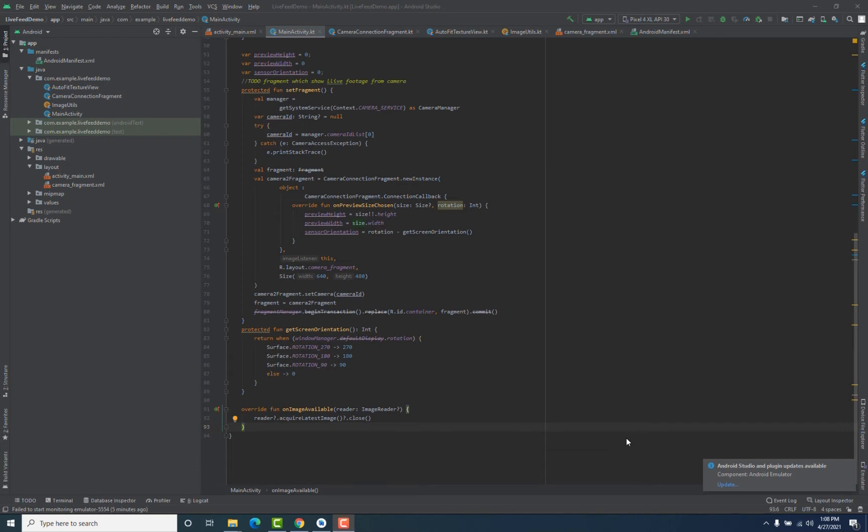We have tested our application and it is working correctly. We are displaying live camera footage inside our Android application, and the next step is getting the frames of that live camera footage as bitmaps, so that later we can pass them to our machine learning model and get predictions.